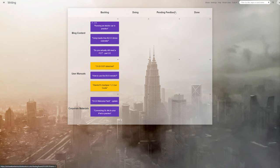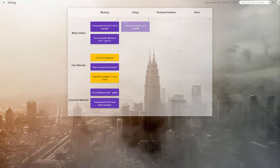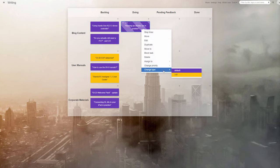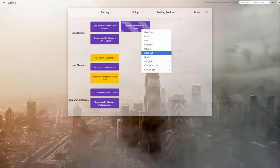Now that you've got your cards, move them to the column appropriate to their current status. If you haven't started writing the article yet, move it to the Backlog, and if you're actively working on it, move it to Doing, and so on.